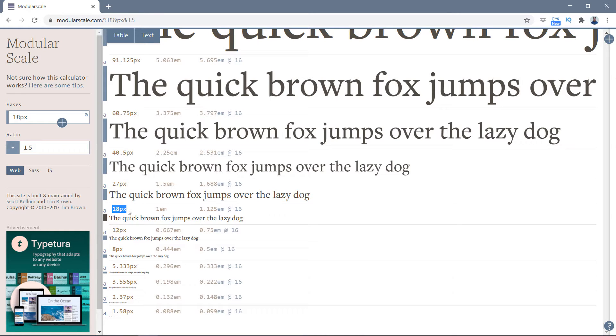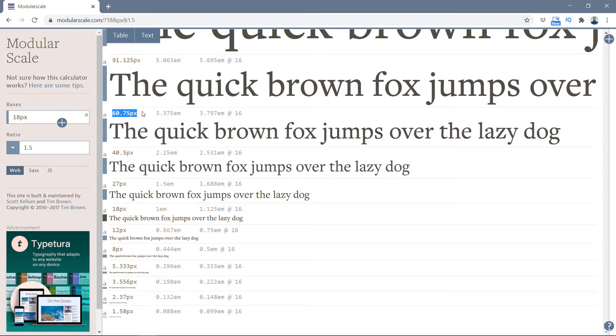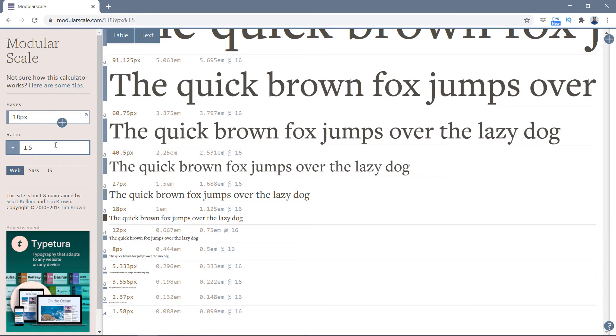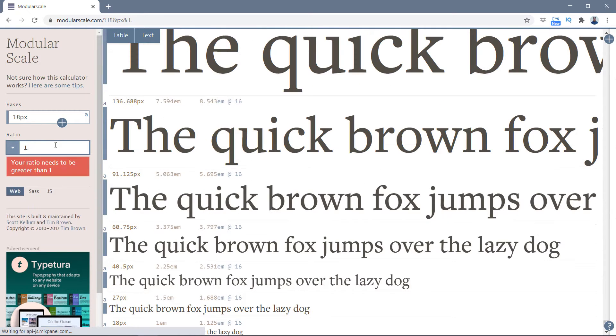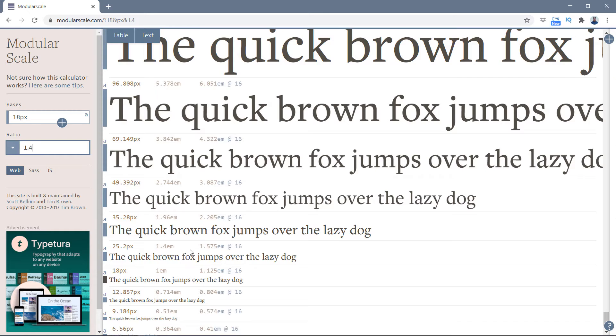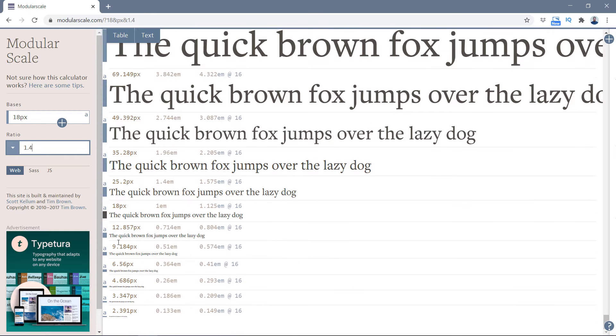Now you can see I have 12 pixels, the smaller one, 18, 27, 41, 61. I think these are the most usable ones - one, two, three, four, five. So I have actually five steps of my scale. This is a very small scale. What I'll do is shift a little bit back. I'm going to use 1.4.